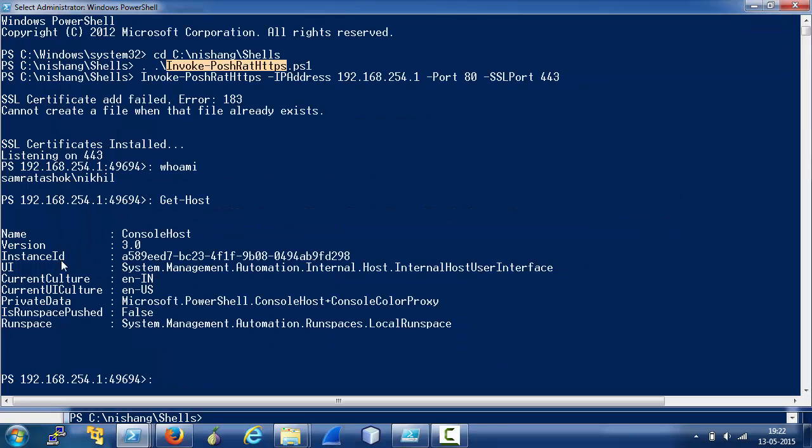One thing I would like to mention about InvokePosh RAT HTTPS is the client part. That is what we need to execute on the client is really really small and that makes it ideal for any situation where we have a constraint on the length of the script or we need a really small client portion or the shell portion to be executed on a target.